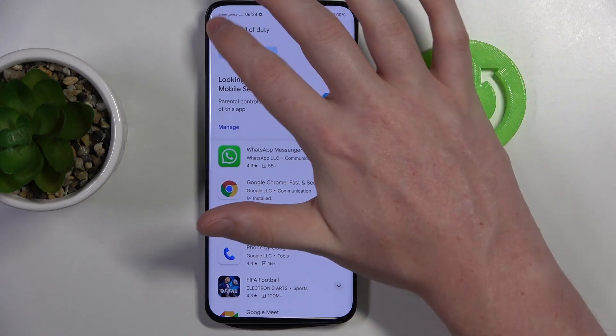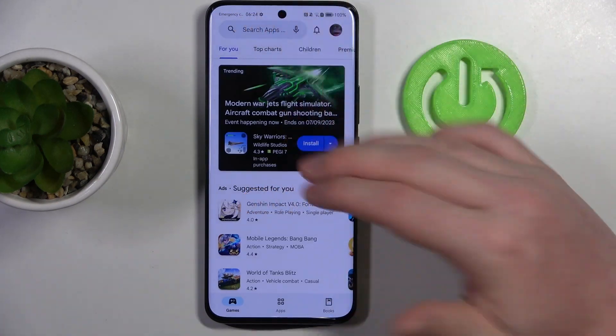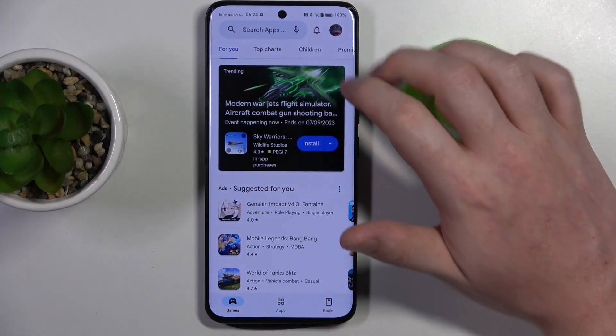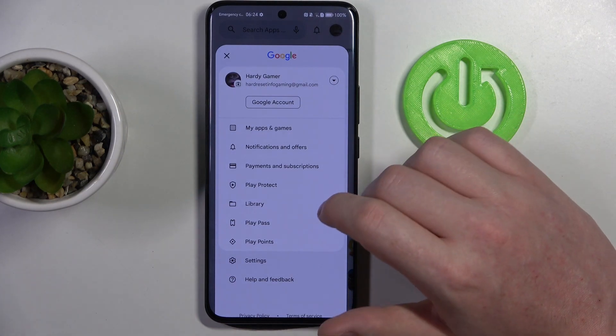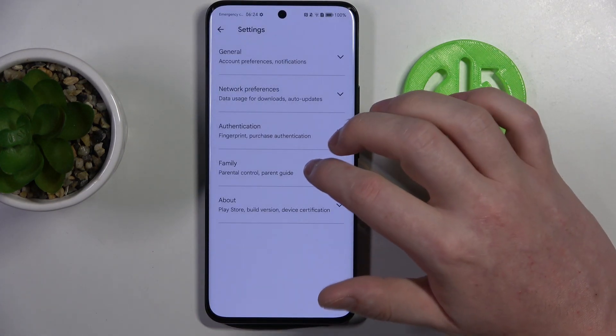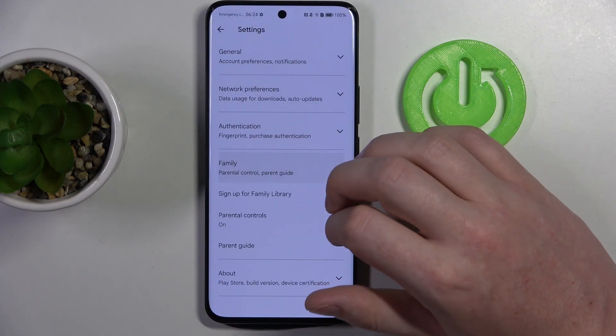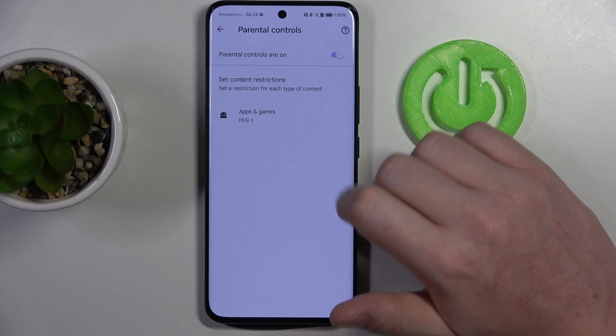To fix this problem, we'll need to go back to the home page of our Google Play Store and click on the profile picture. Head on to Settings and enter Family, then Parental Controls.